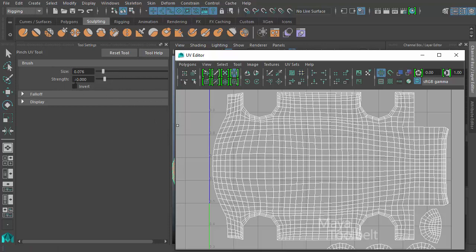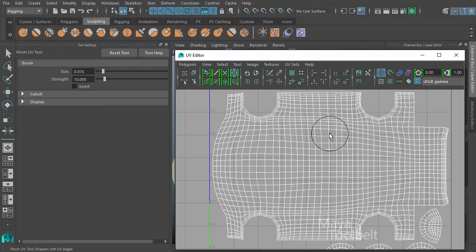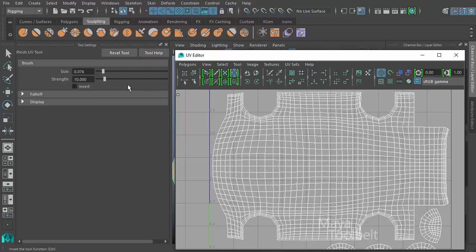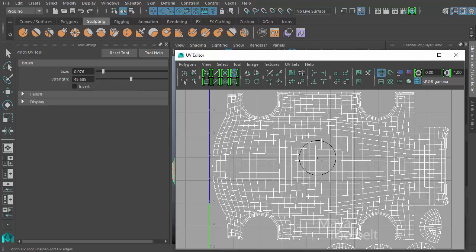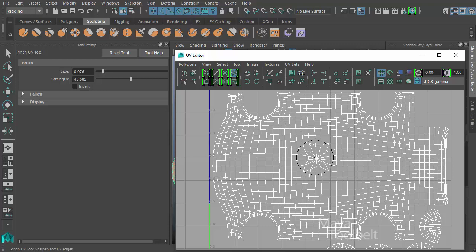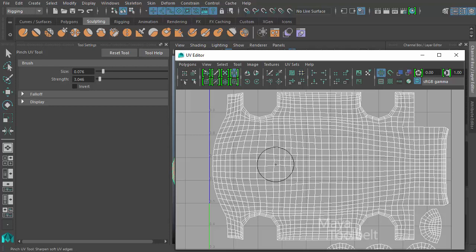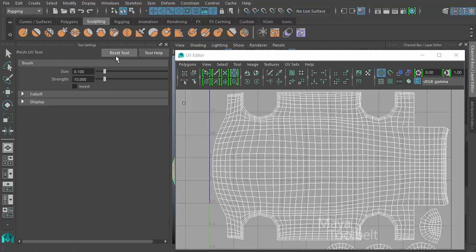Then we have our strength slider. Strength is how strong the effect is, with a default value of 10. So when I left click and drag, this is with a strength value of 10. If I increase the strength value really high and left click and drag, you can see it pinches in much faster. Or if I go way down to a small value, it pinches in much more slowly.